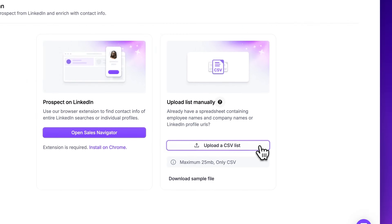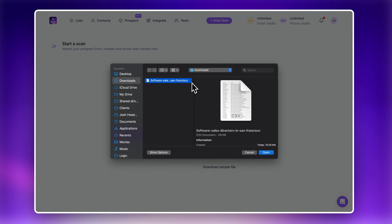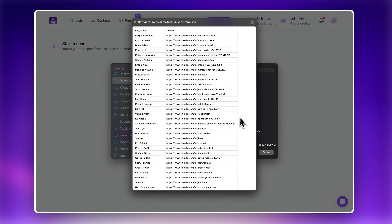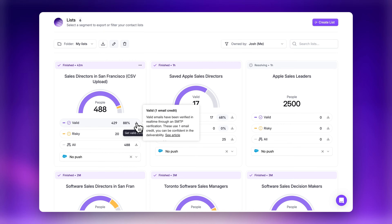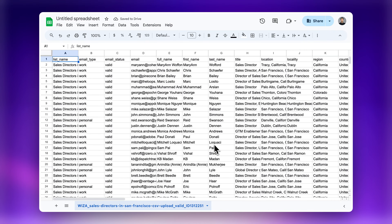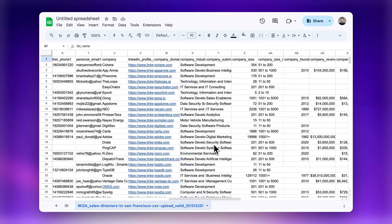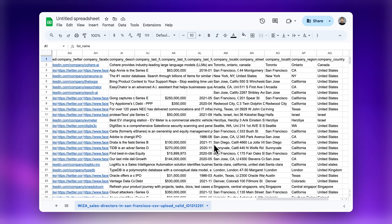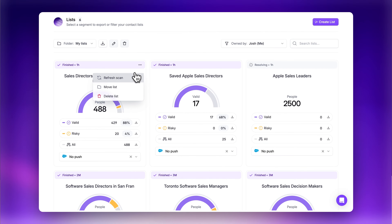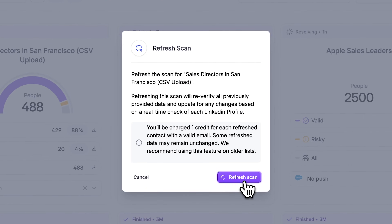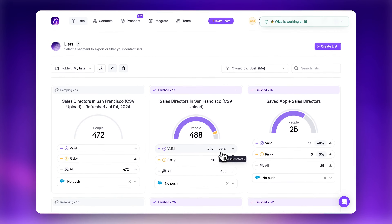Now let's look at the CSV upload feature. You can upload a CSV file with a list of names and companies or LinkedIn URLs, and WZA will enrich it with the most up-to-date contact details. This feature is perfect for managing large data sets and ensuring that all of your contacts are up-to-date and verified. You can also regularly refresh these scans, then sync the updates to your CRM to keep your data current and ensure your outreach remains effective over time.